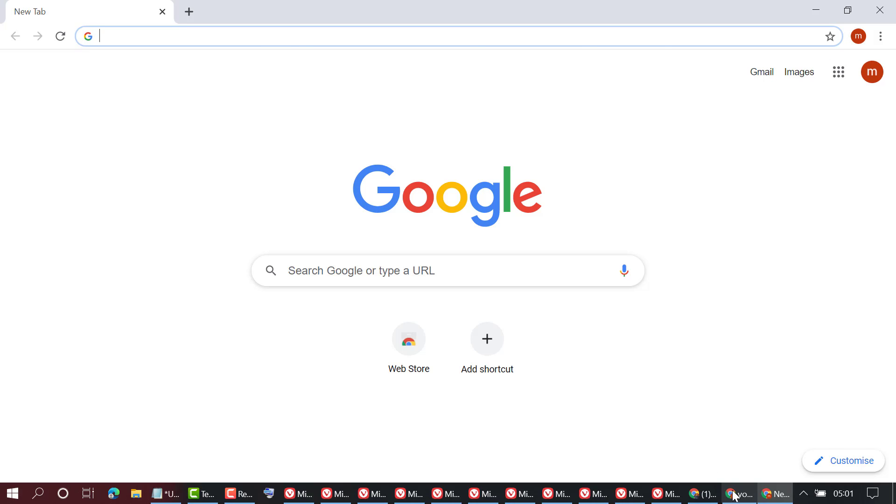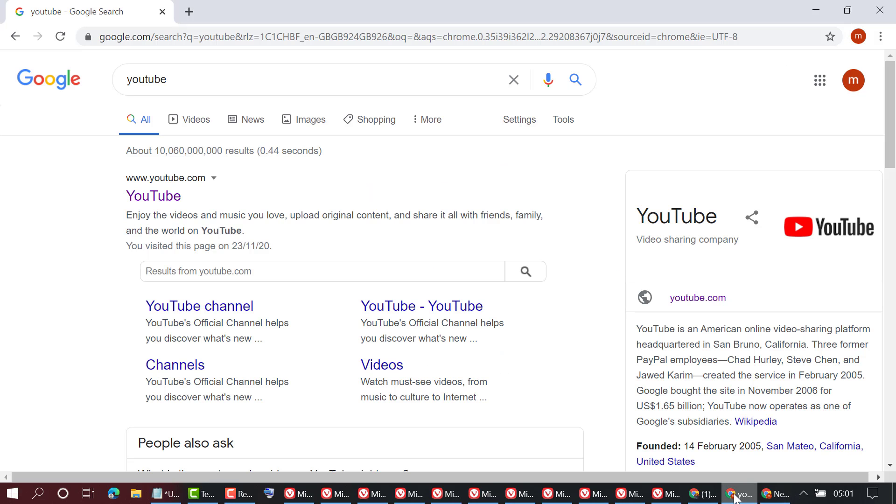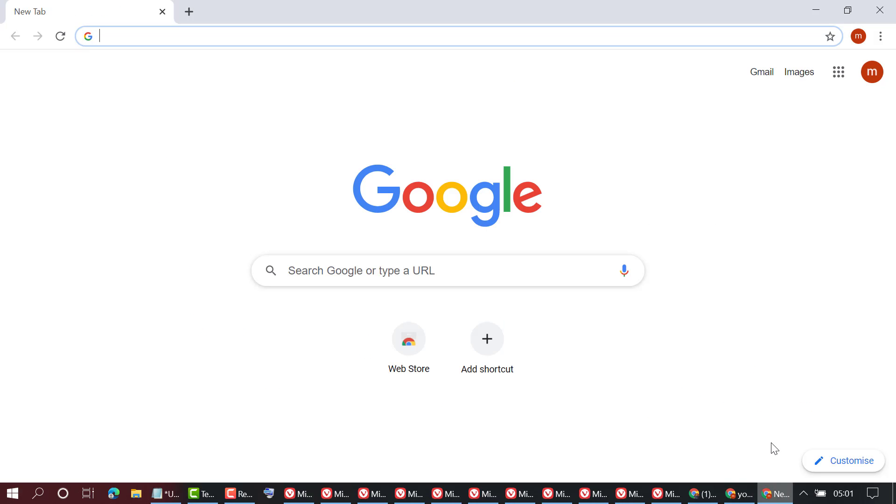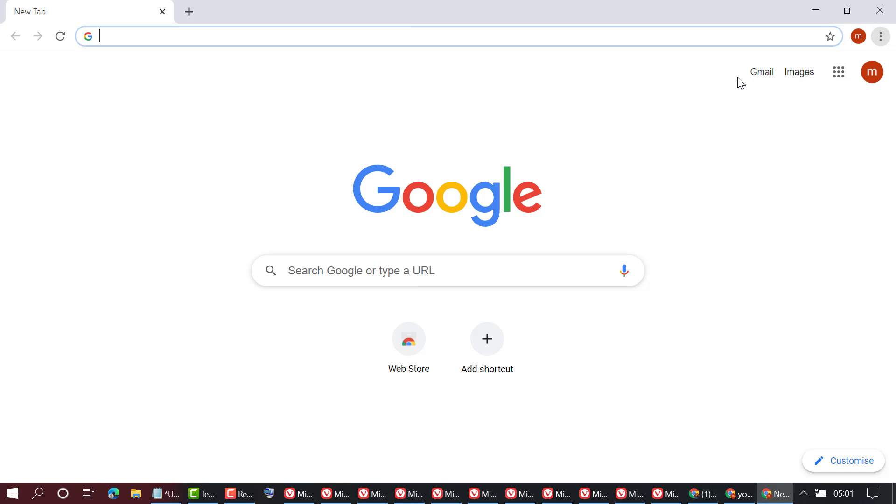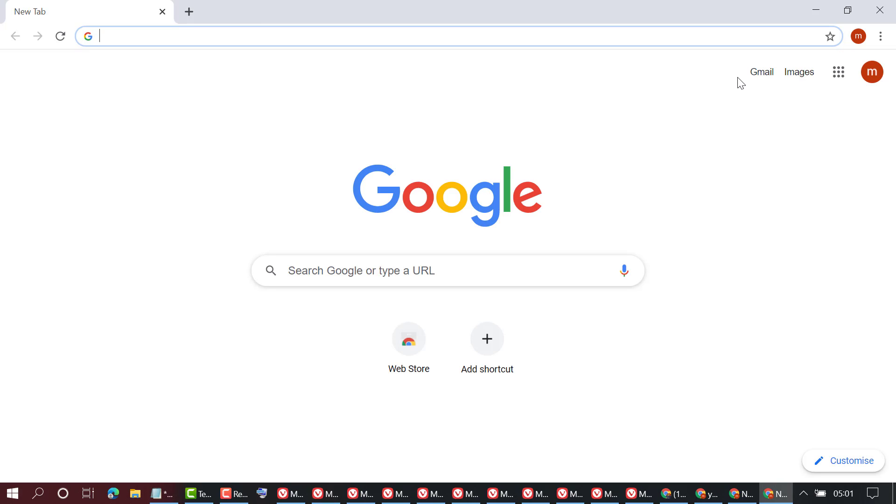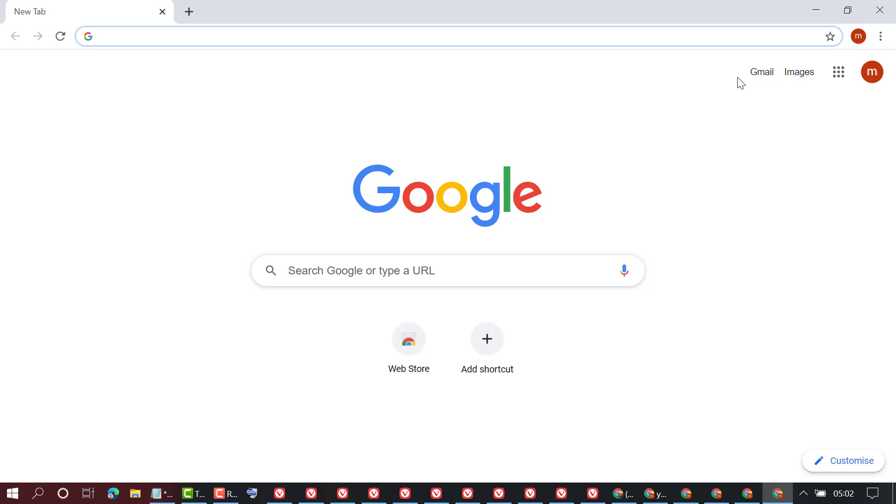two windows - this one is the first and this one second. So very simple step: just click on these three dots and click on new window, and also you can open by pressing Ctrl and N like this. So as we